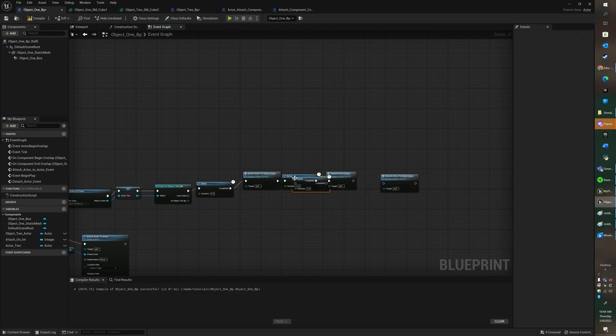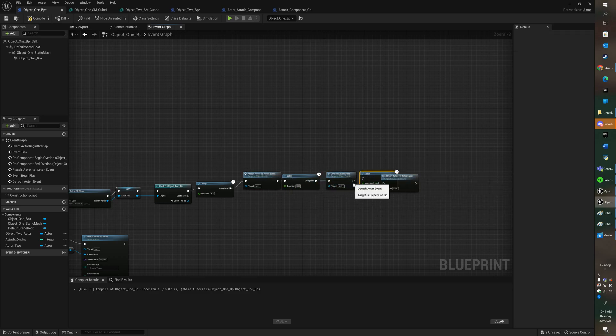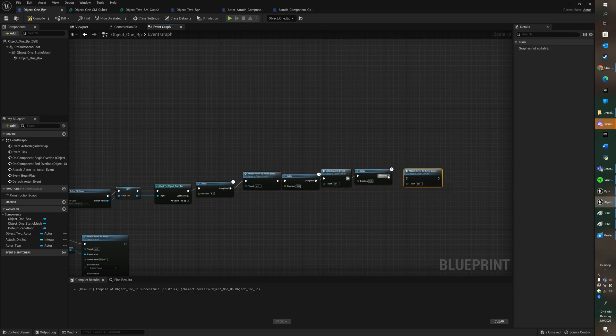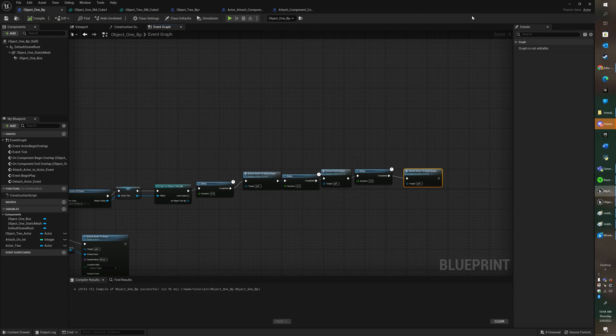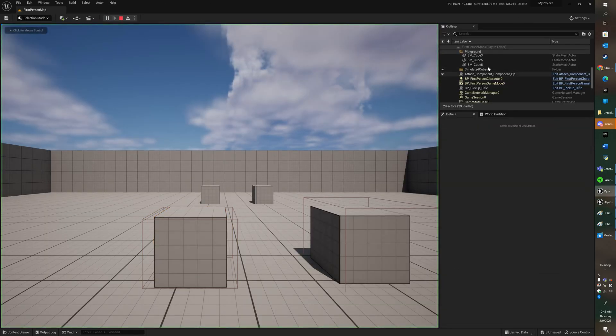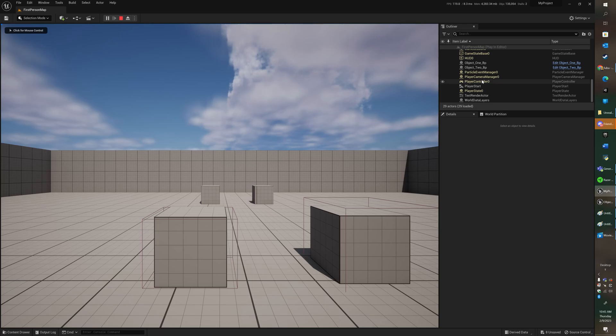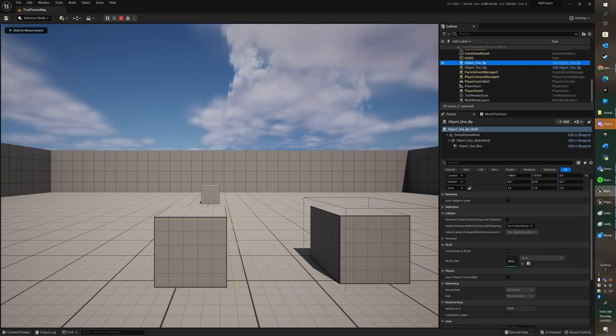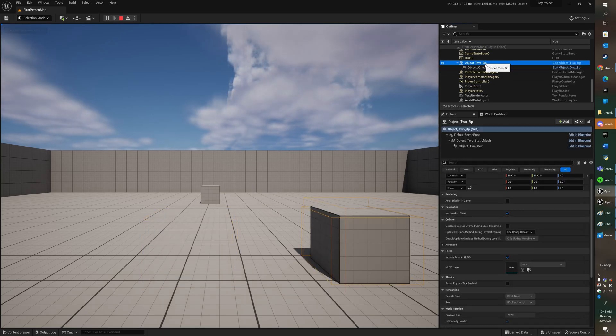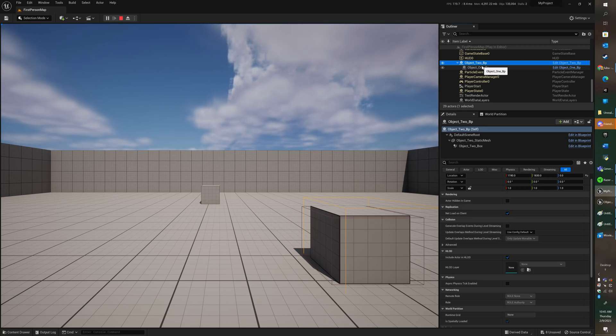So let's do another delay. I'm just copying it and we'll watch it reattach so we can see it working. Alright, so let's push play. See one is attached to two.